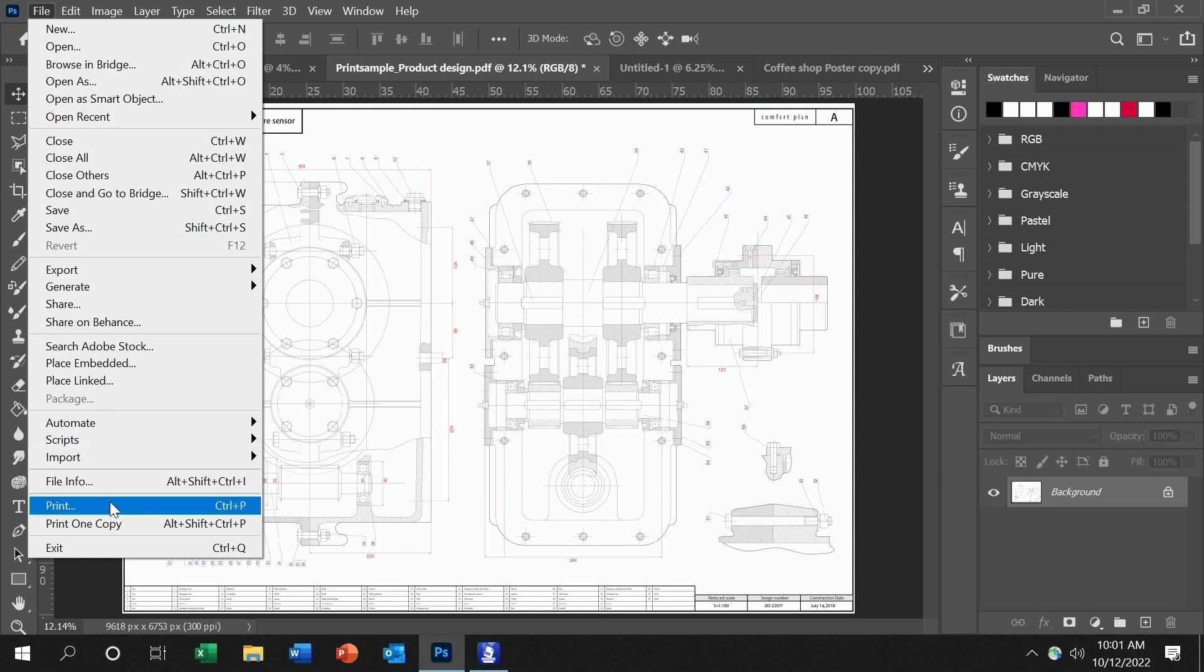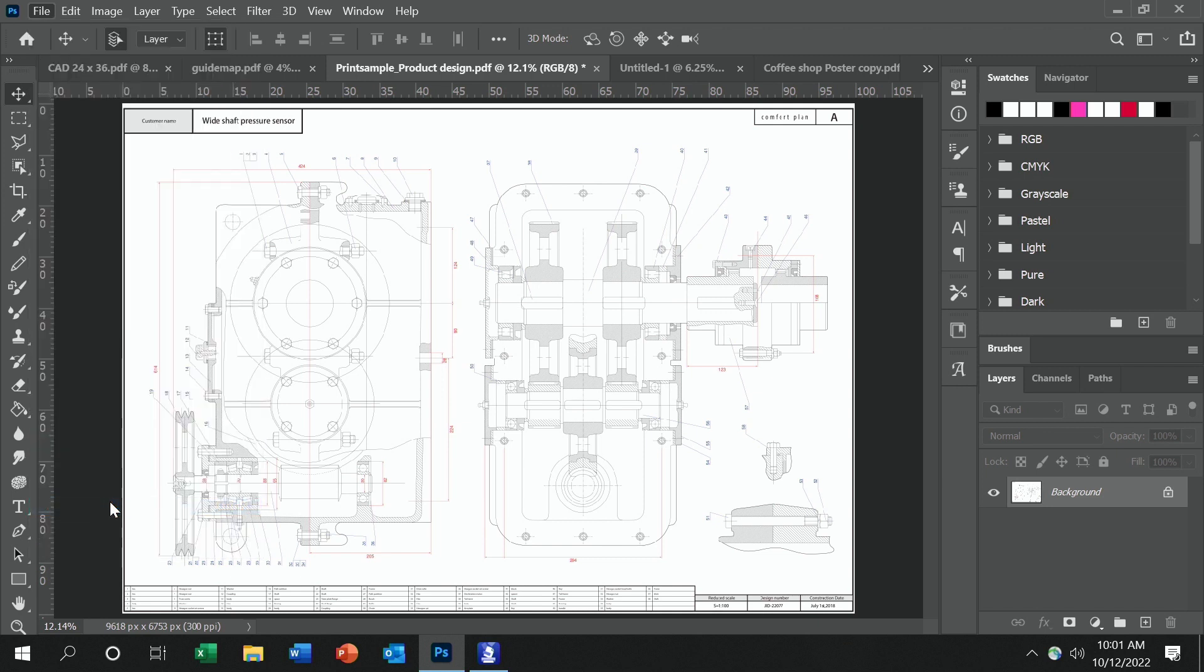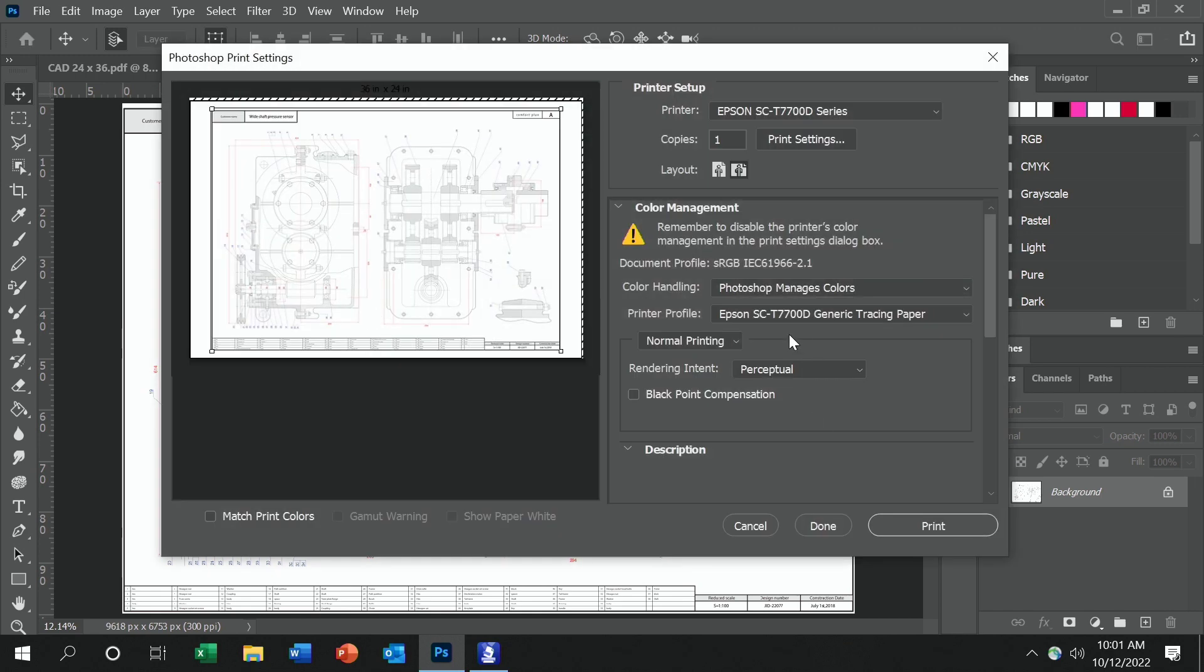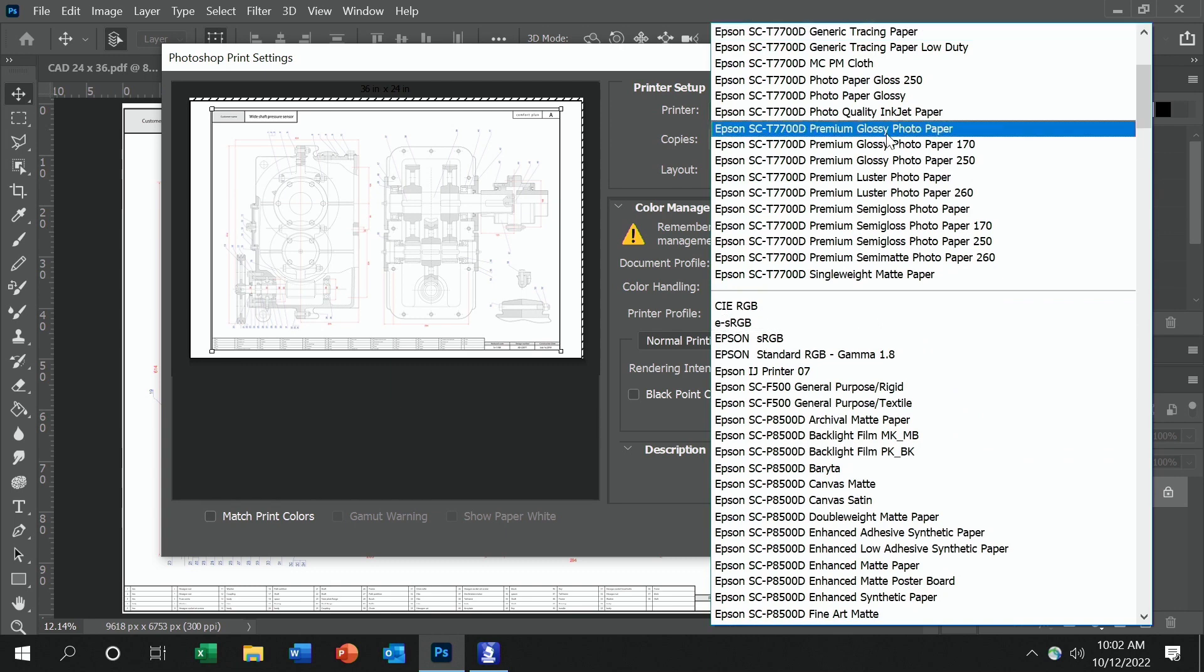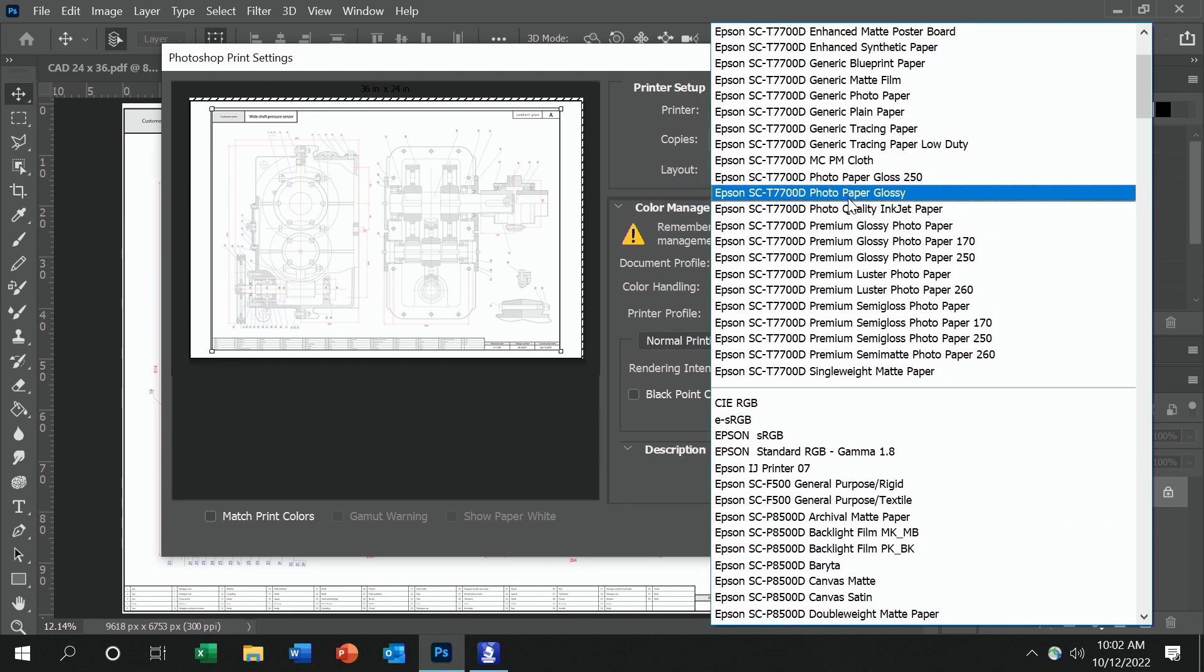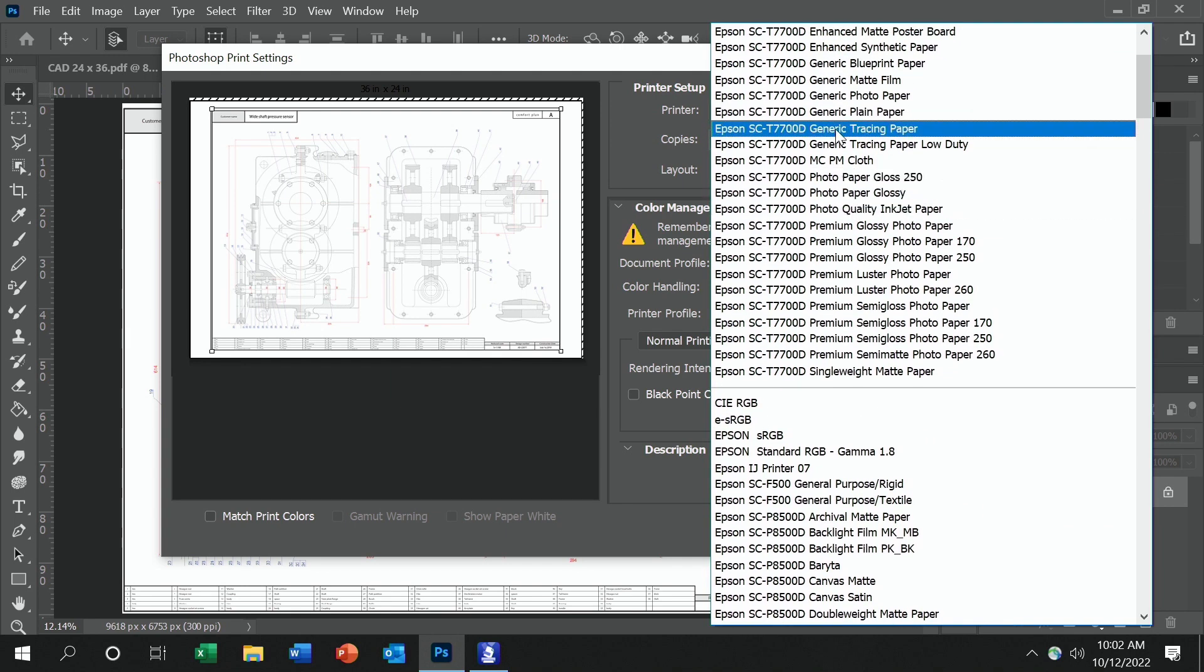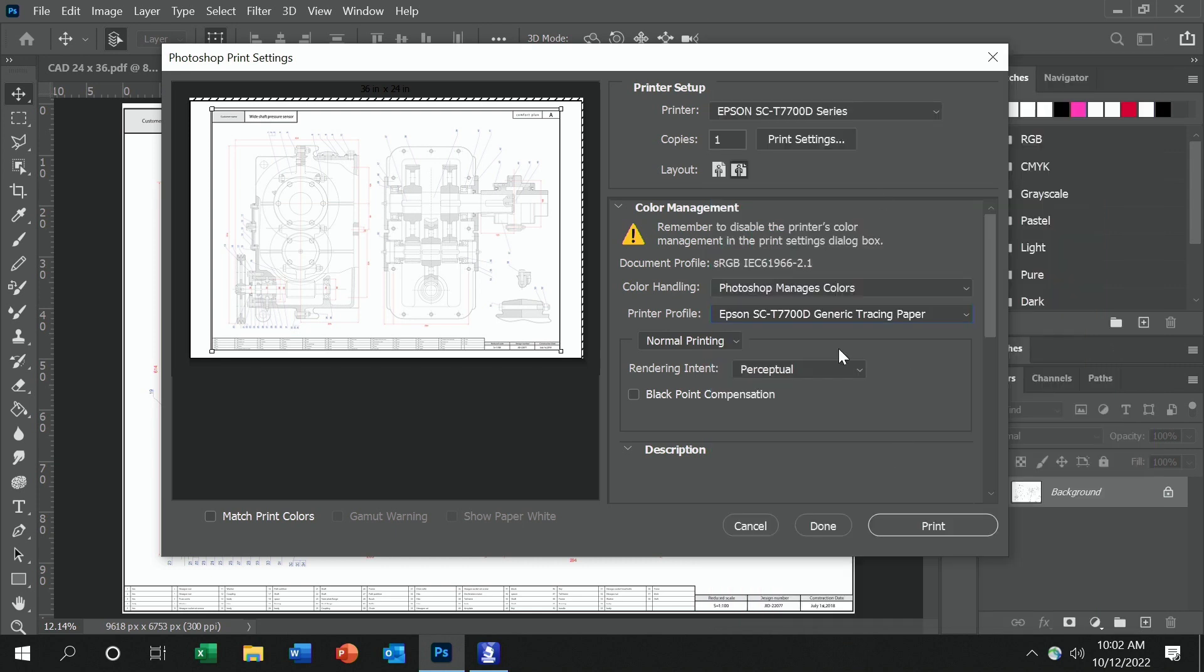So we go to file and print once our file is loaded into the printing software. And for the printer profile, you want to choose the profile for color that's closest to the media that you're using. So if we're using Vellum, generic tracing paper is probably going to be a very close fit.